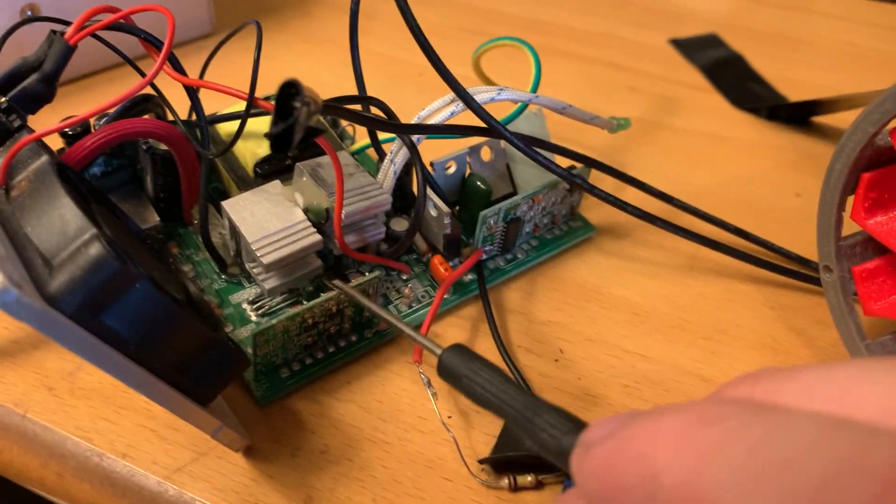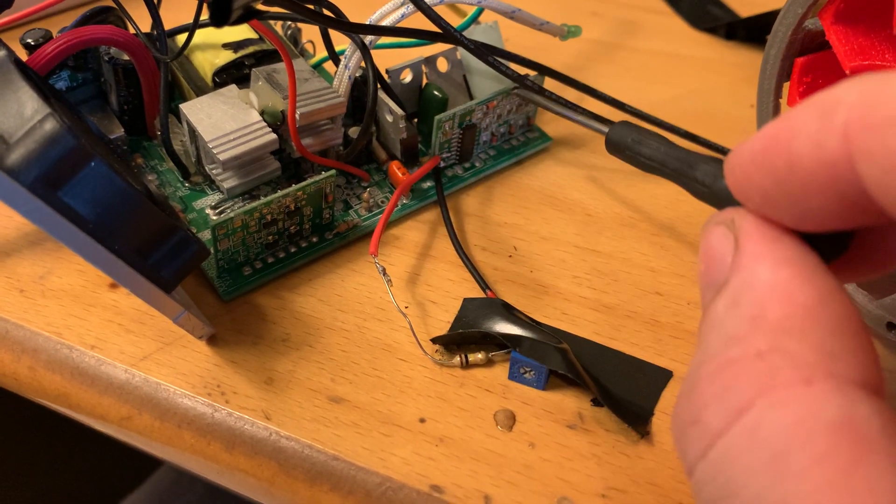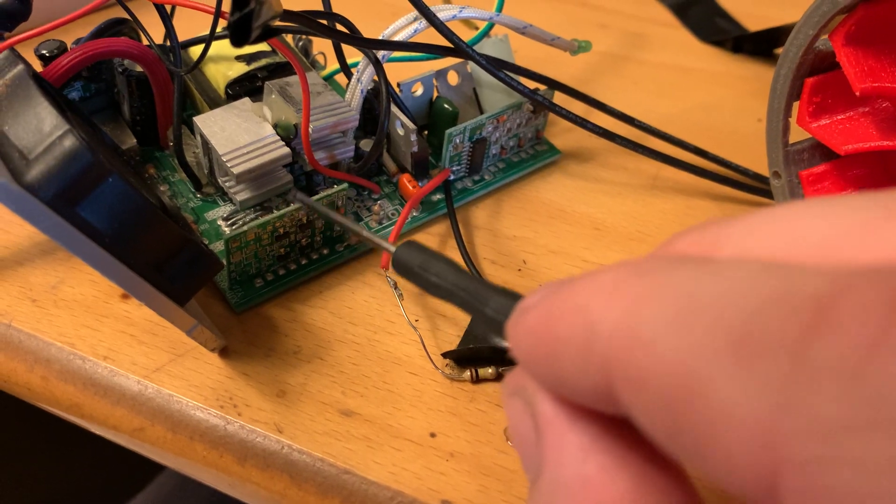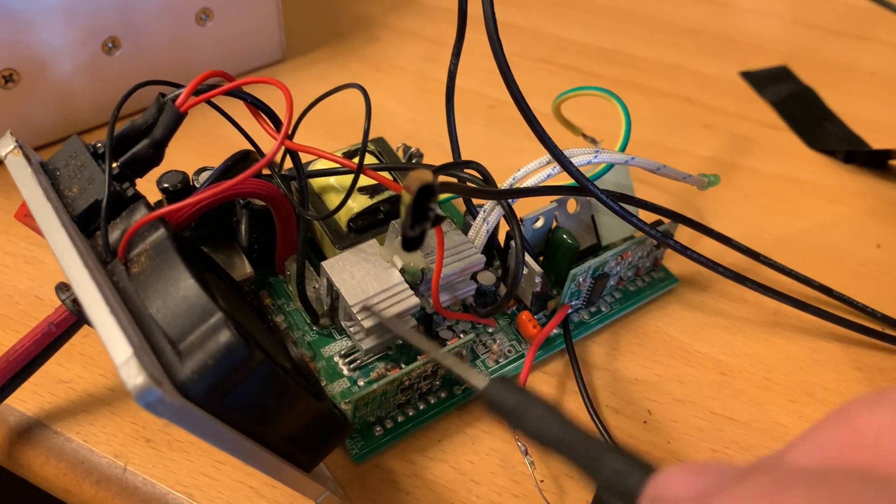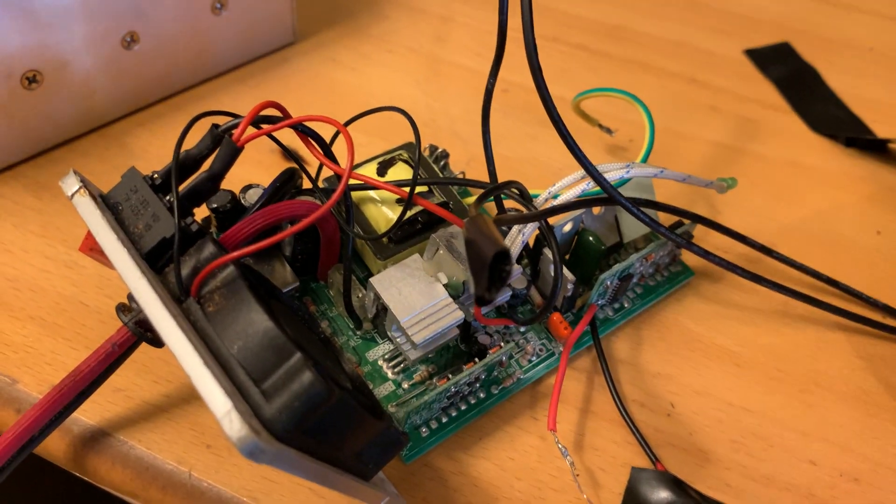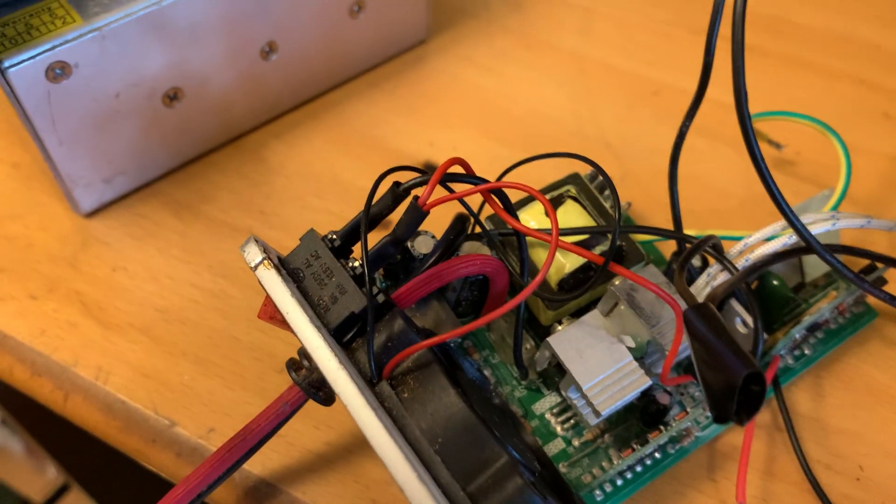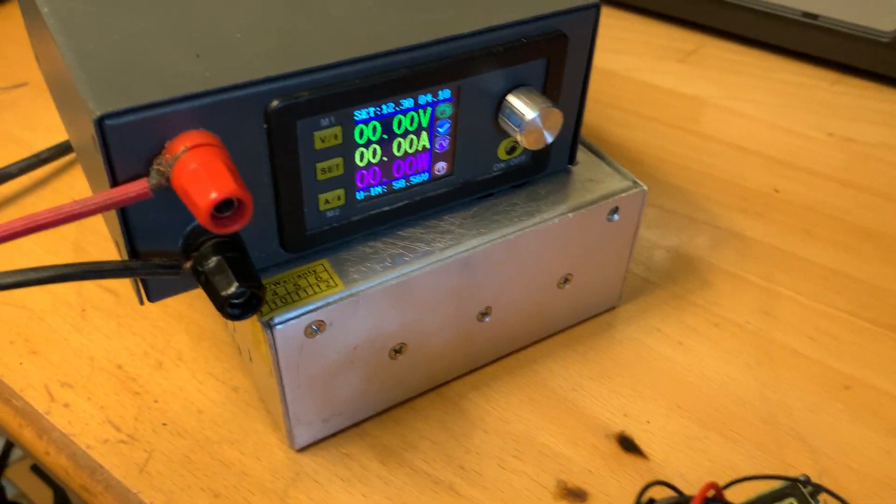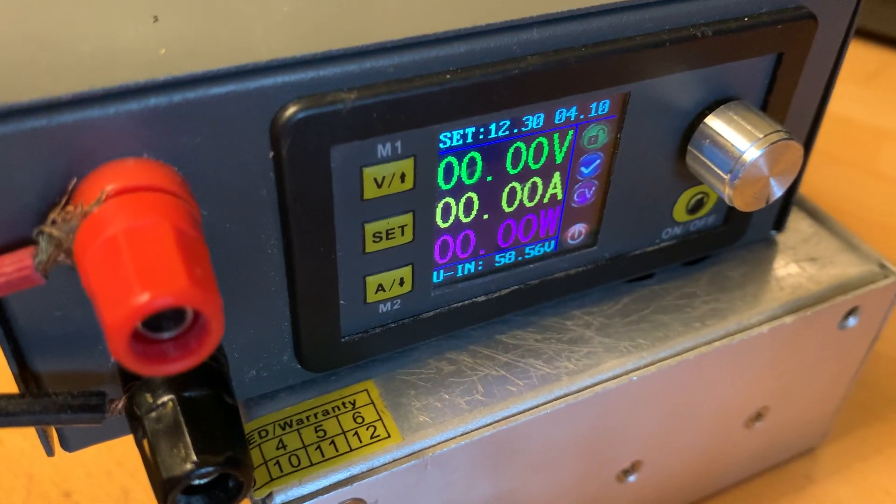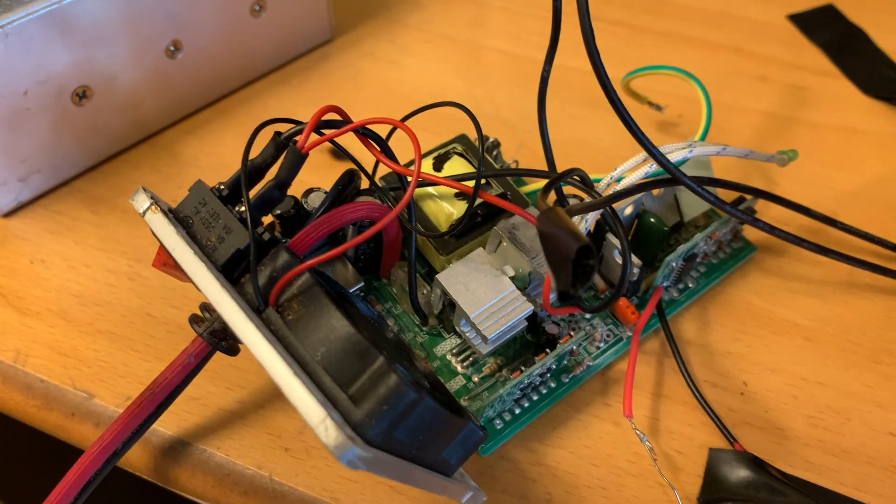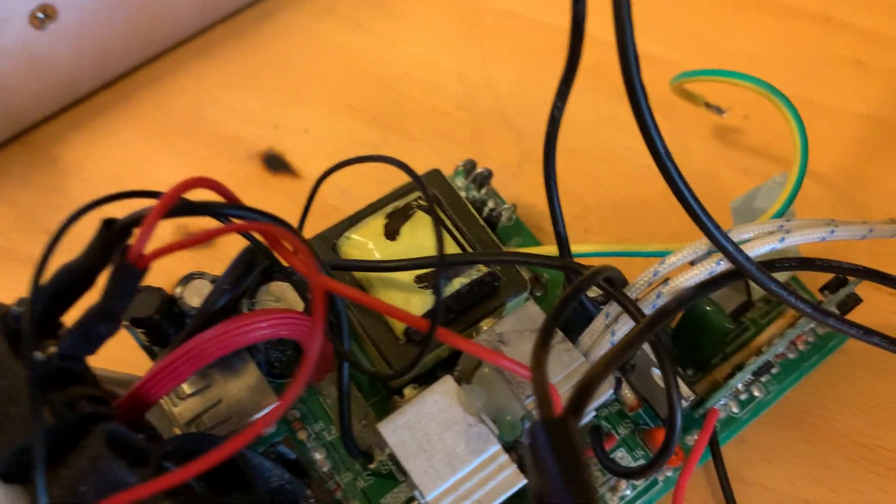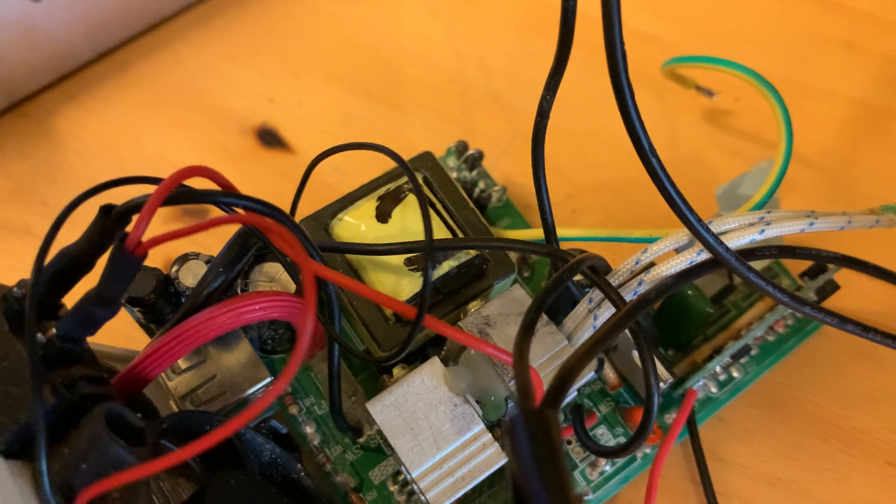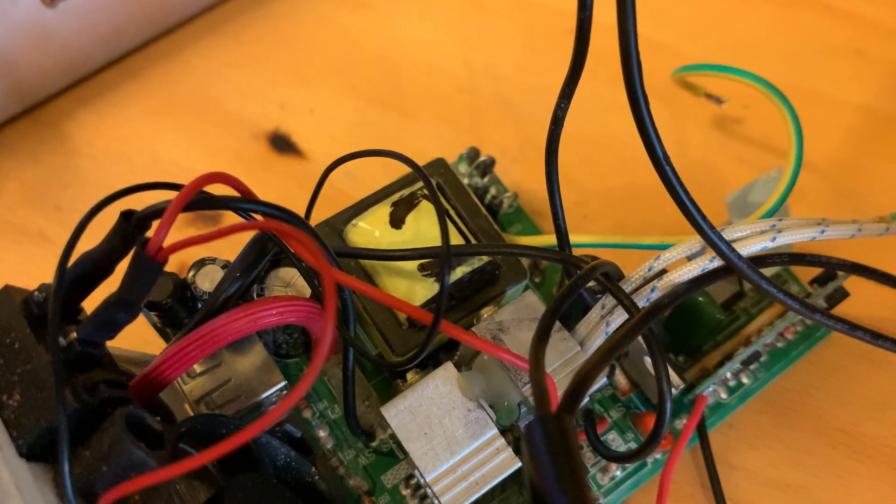And this one we can ignore because all it does is it's a driver board, but it controls this whole area which I believe is a switch mode power supply which takes our 12 volts coming from here. You can see that's set to 12 volts and 4 and a bit amps. It takes our 12 volts and sets it up to 240 volts.